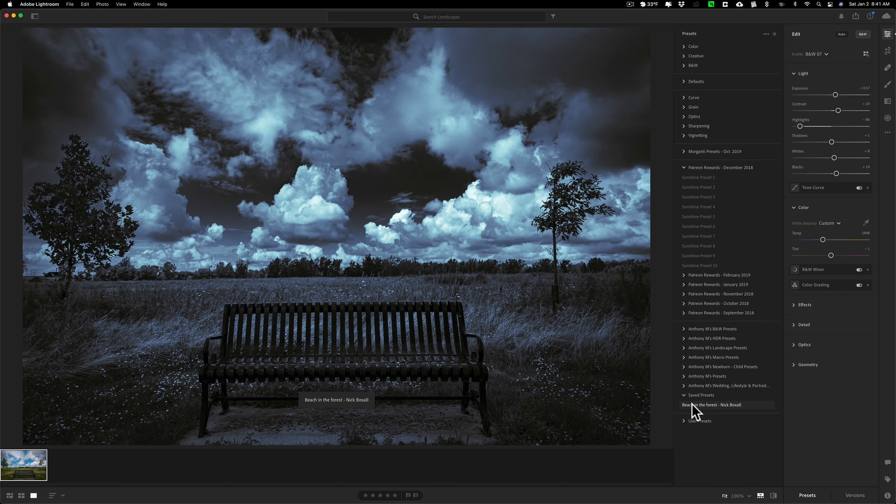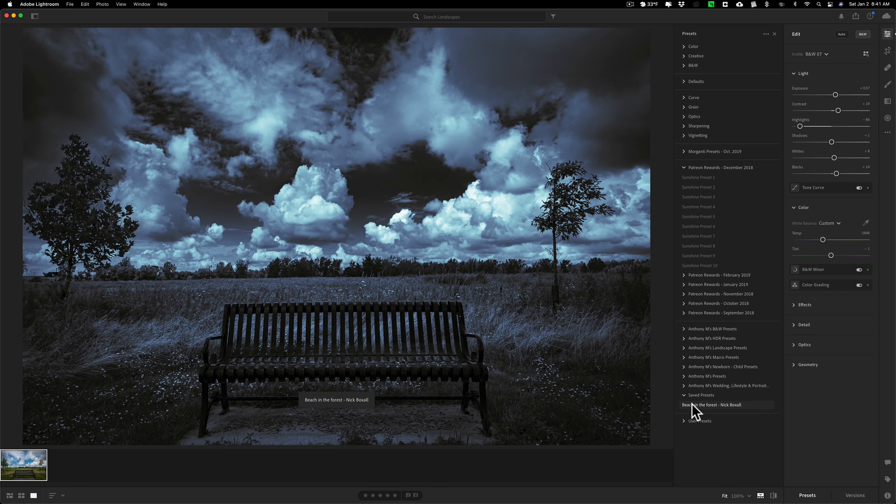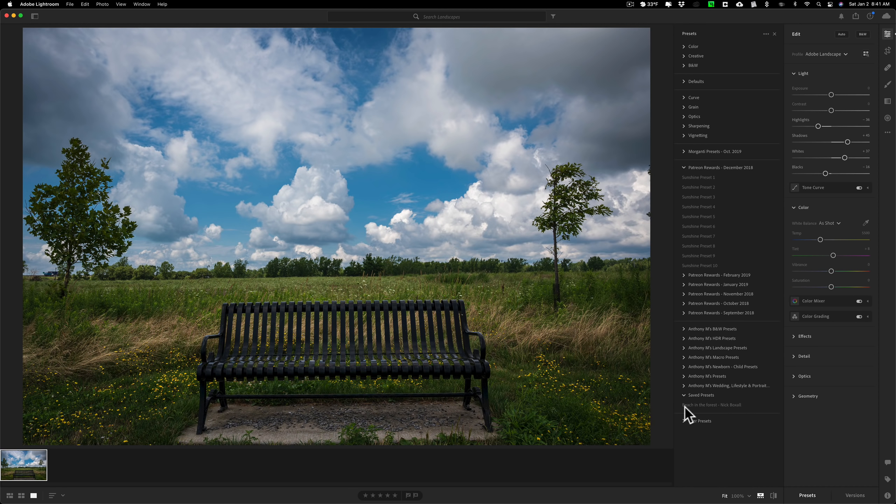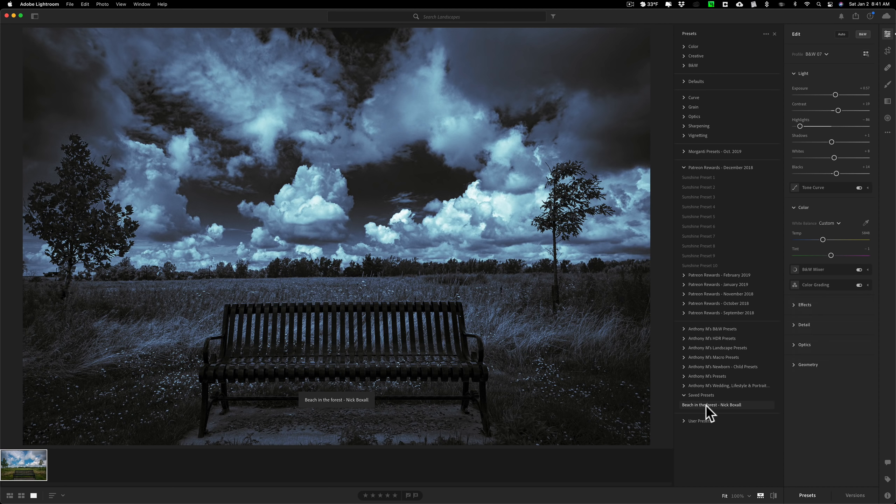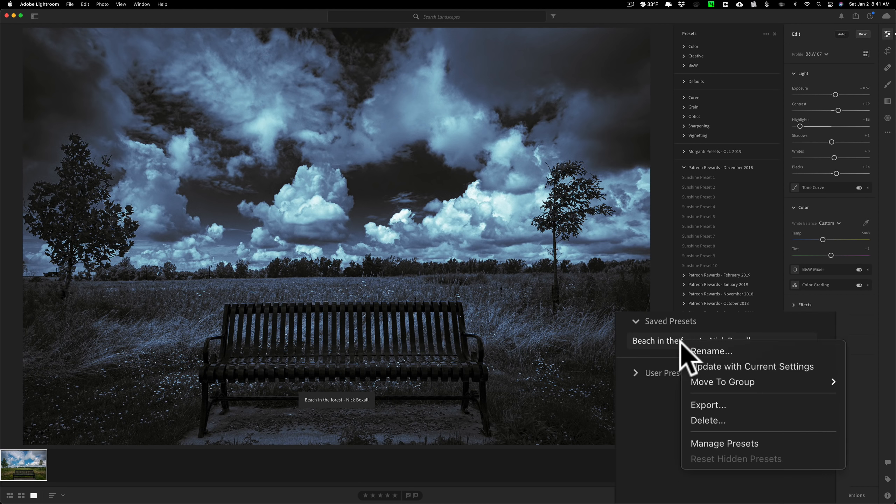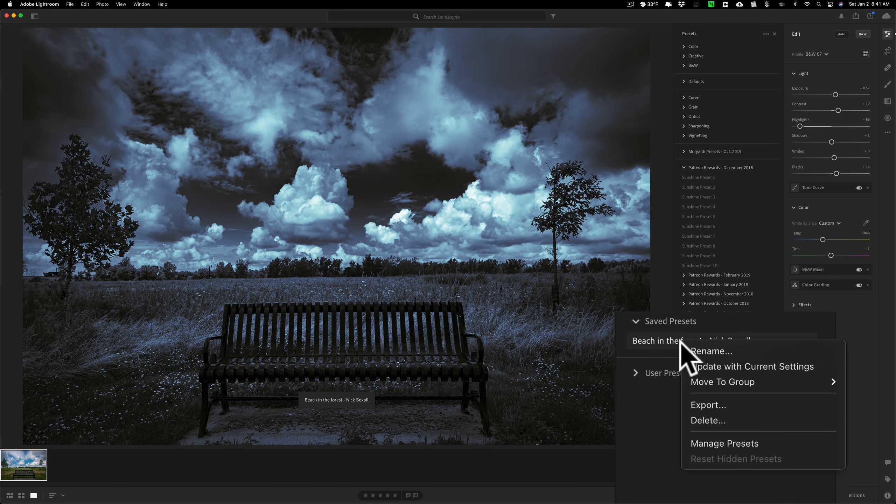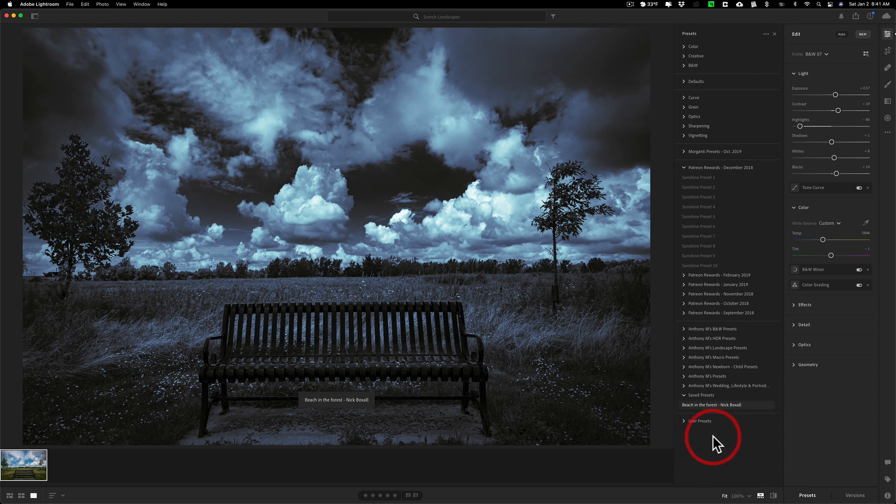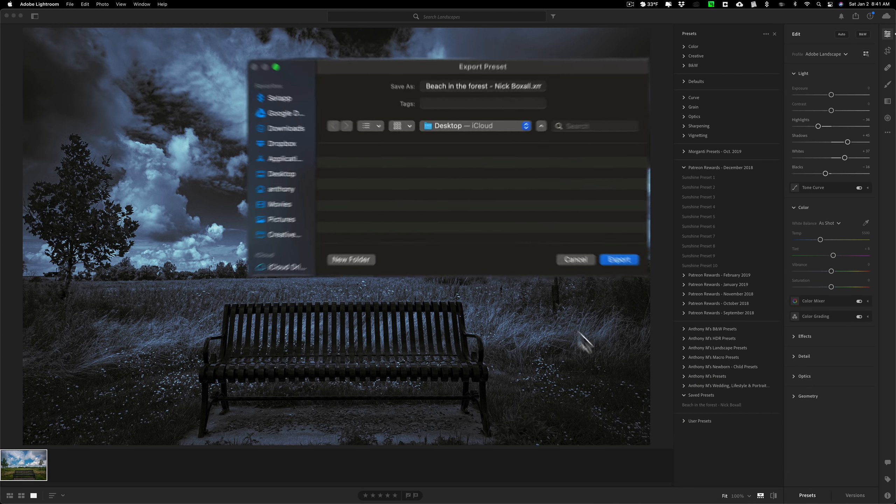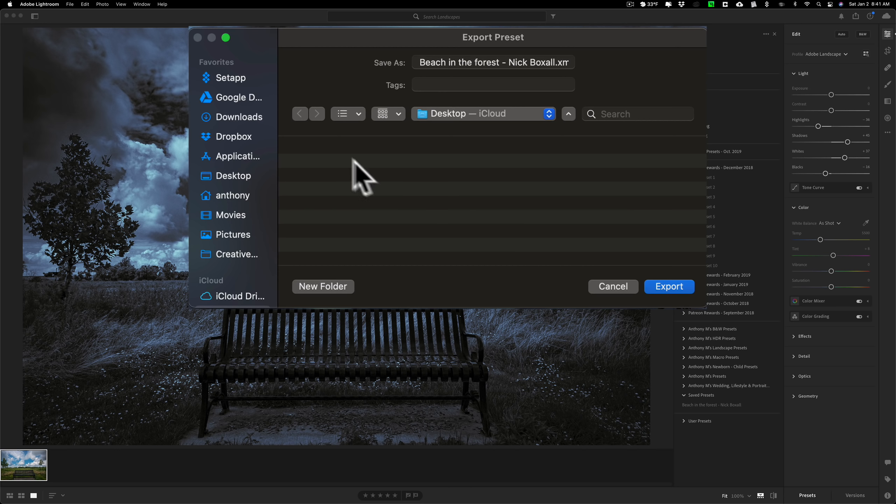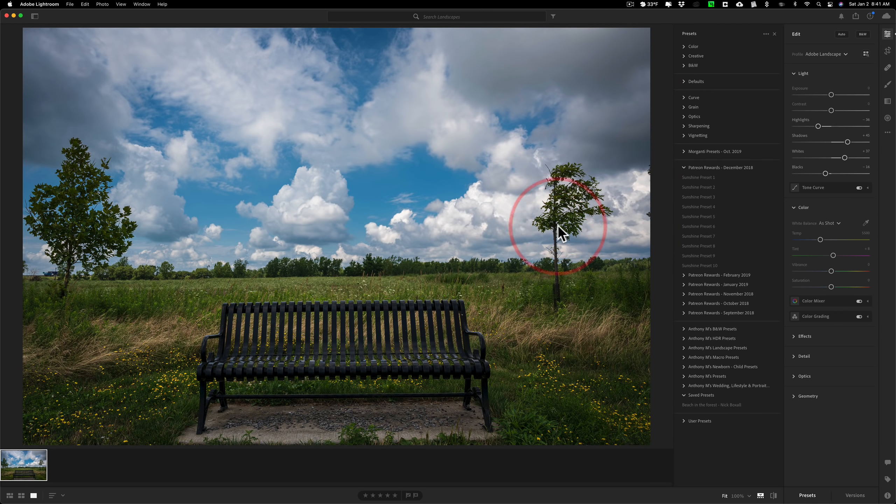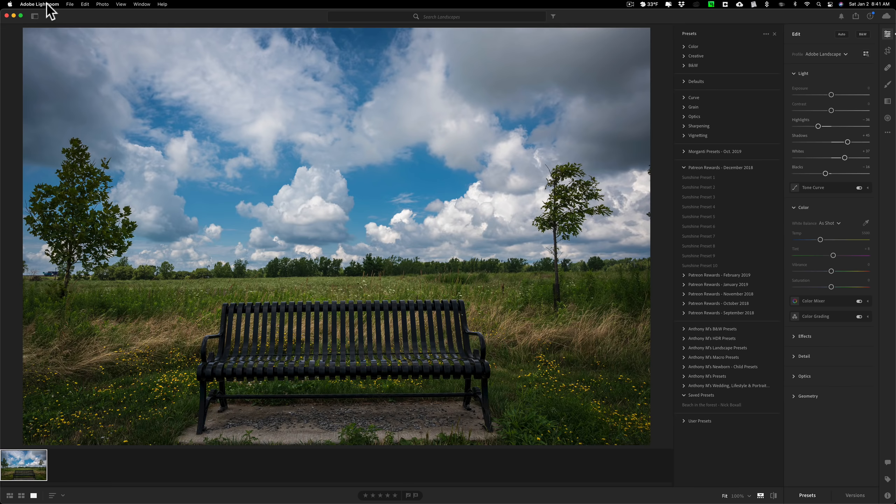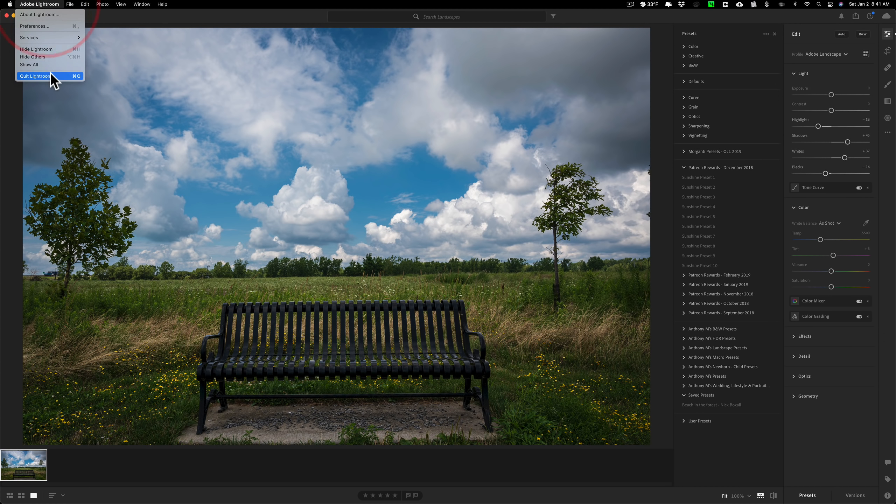Now, this preset is in Lightroom, not Lightroom Classic. If you are like me and you more often use Lightroom Classic and you want to get this preset into Lightroom Classic, all you need to do is hover over the preset, right-click on it, and click on Export. Then, where do you want to export the preset to? I'm going to export it to my desktop and I'll click Export. And it's on my desktop now. So, I'm going to close down Lightroom.